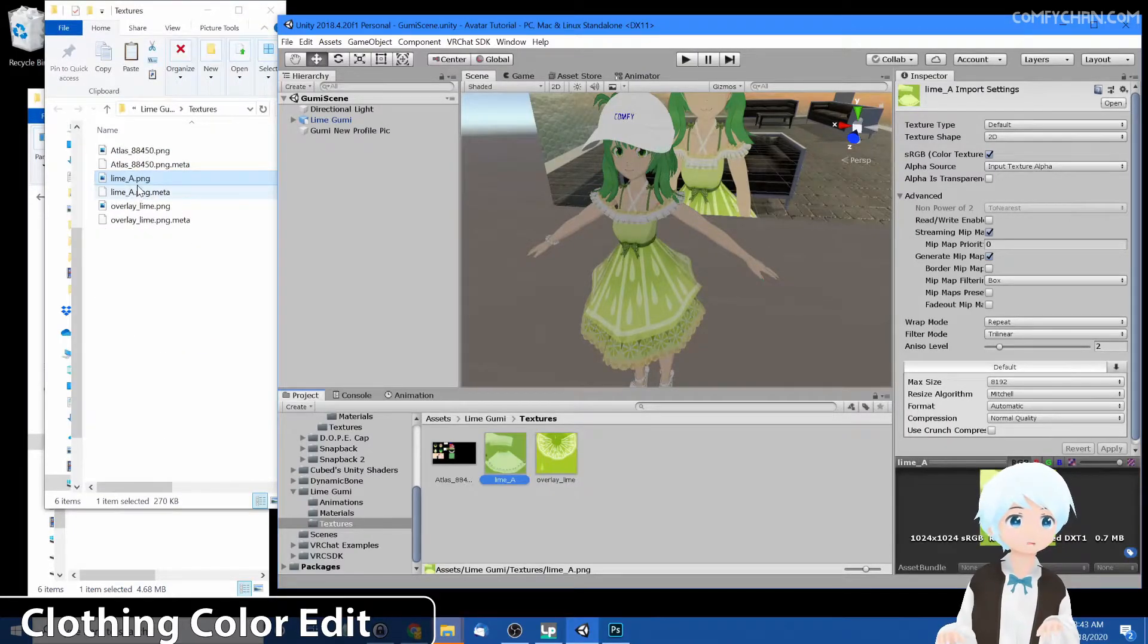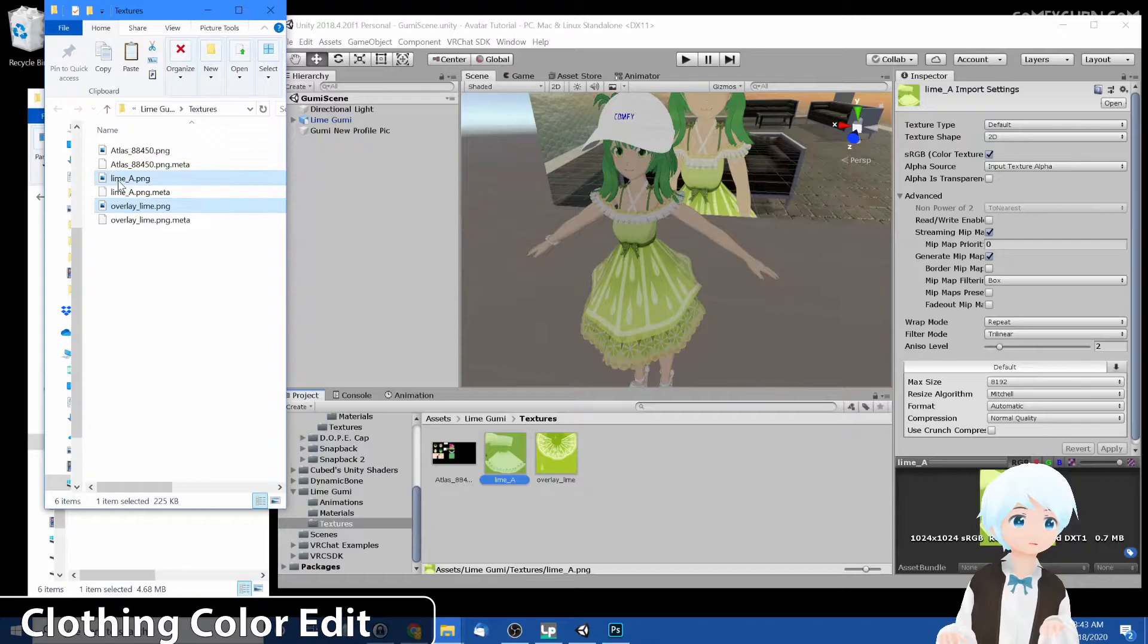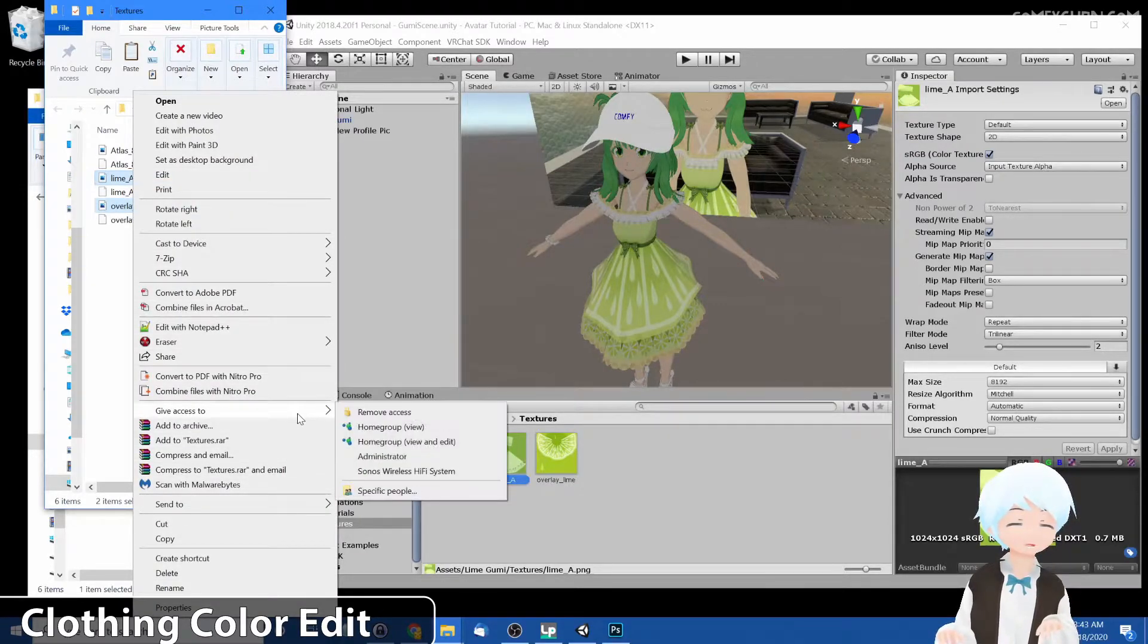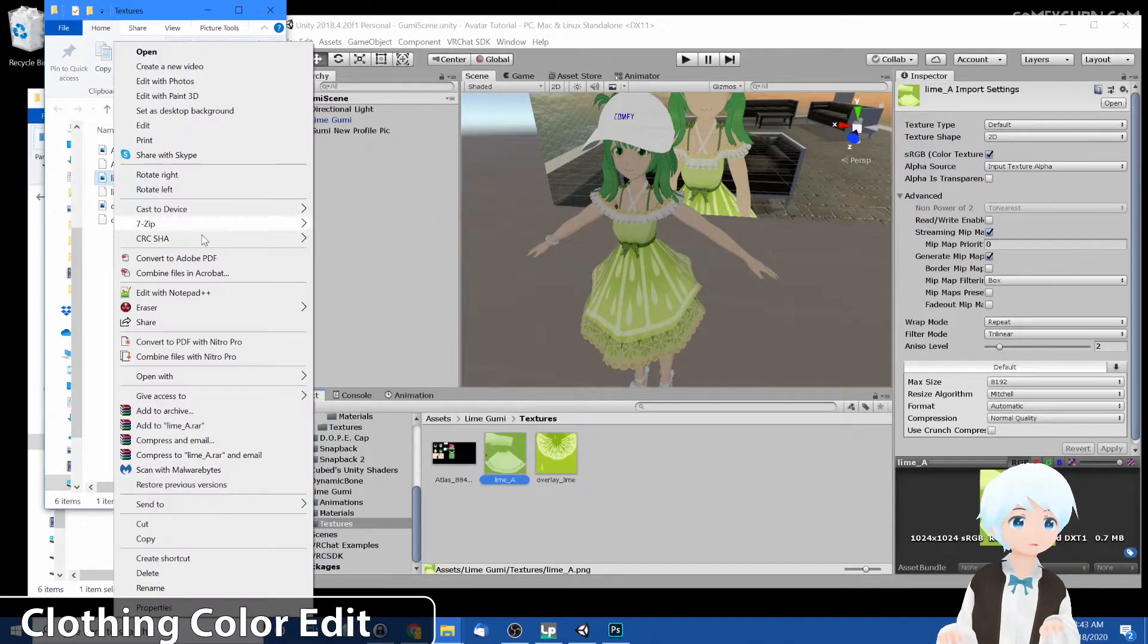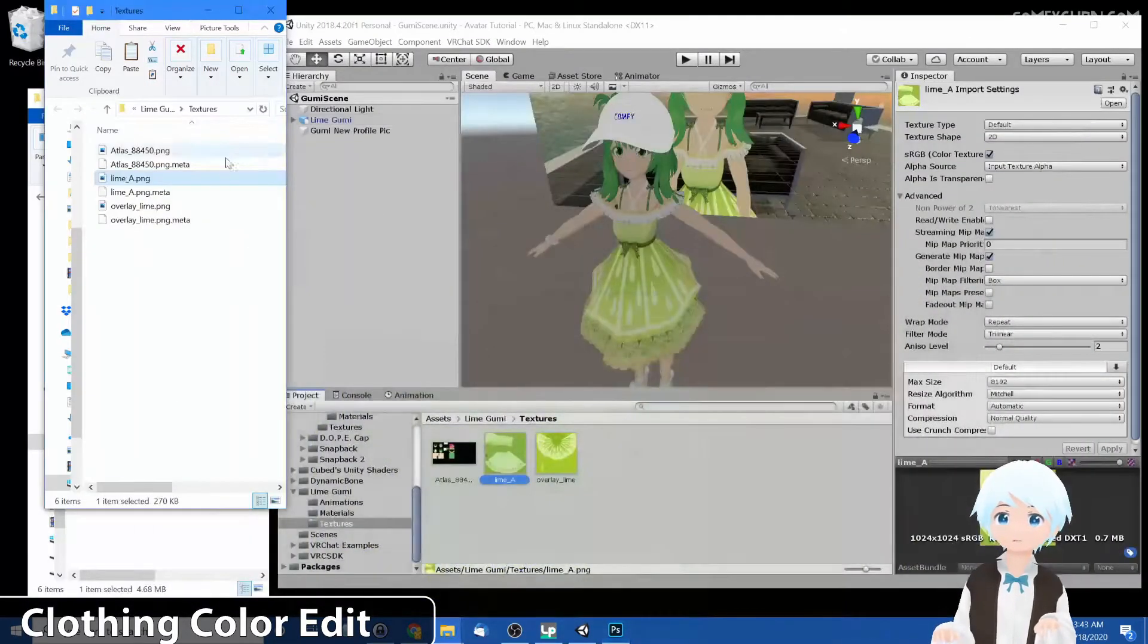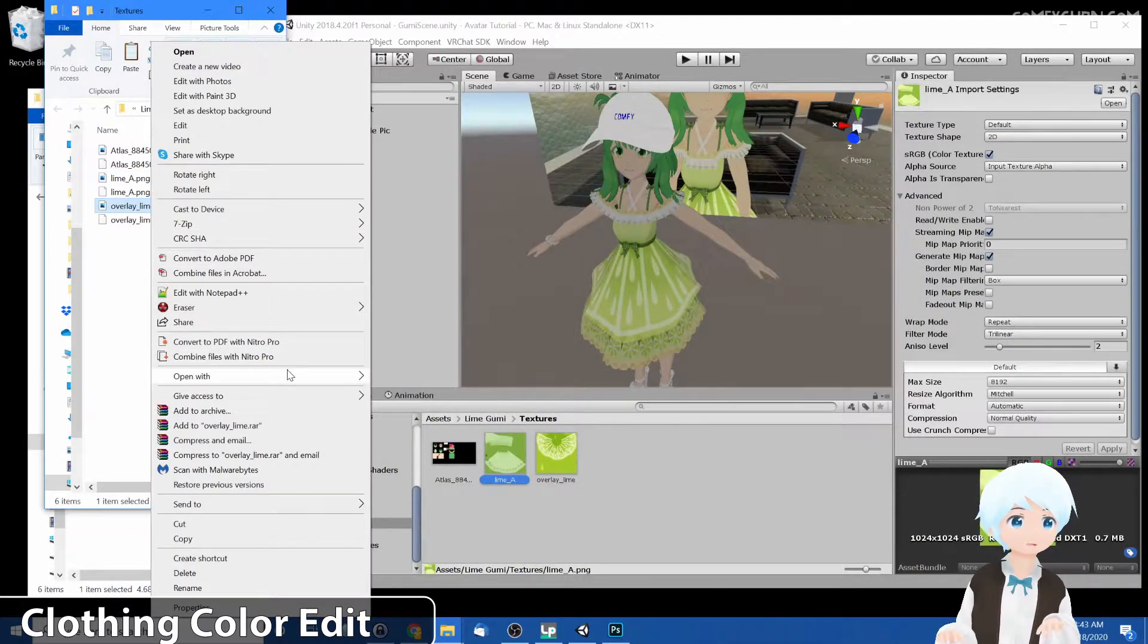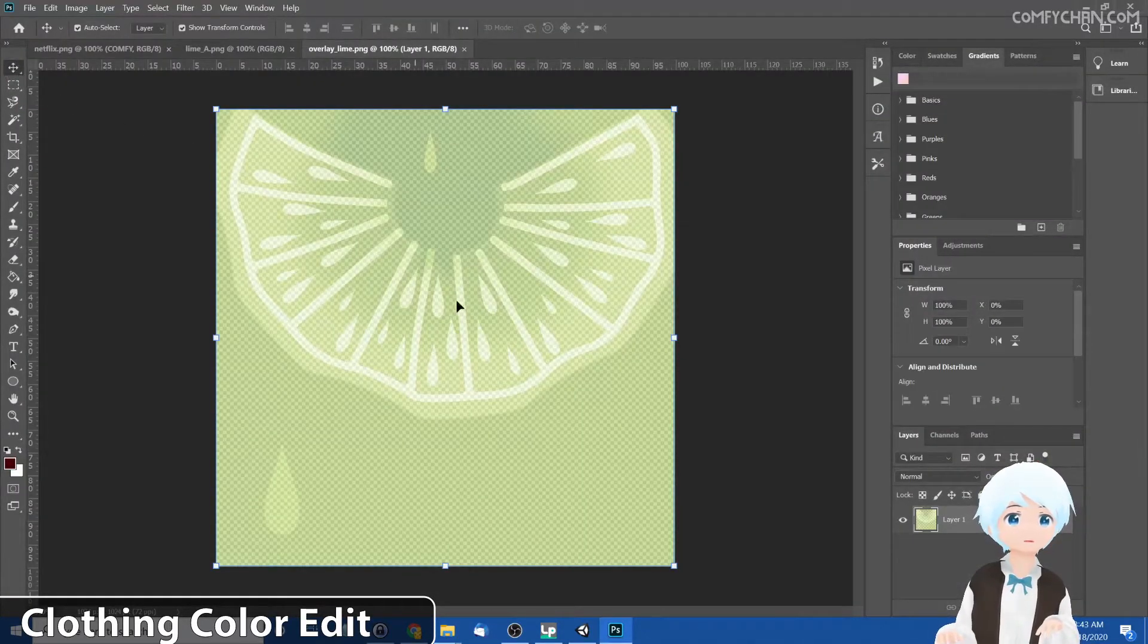And it pops right up. All right, let's open this up in Photoshop. Let's open both of them up so we can edit both at the same time. So instead of Lime Goomy, let's change it to maybe Sky Goomy. Hmm, it's not letting me open it up, so let's do it one by one then. Open up overlay.